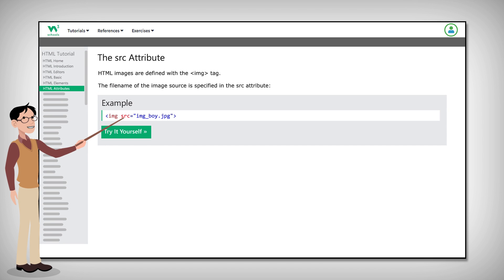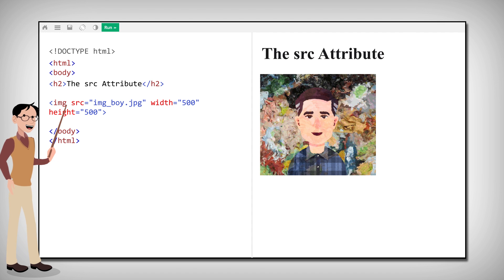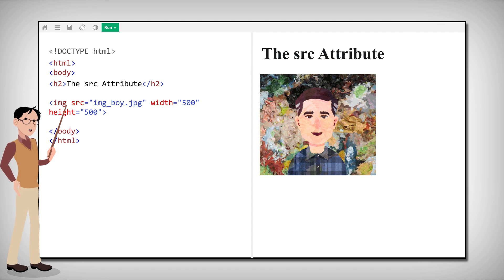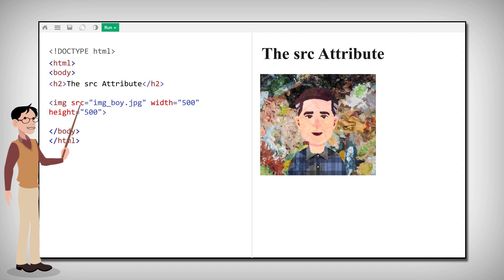Another type of attribute is src, we call that source, like in this example. HTML images are defined with the img tag and the image source or URL is defined by the src attribute.